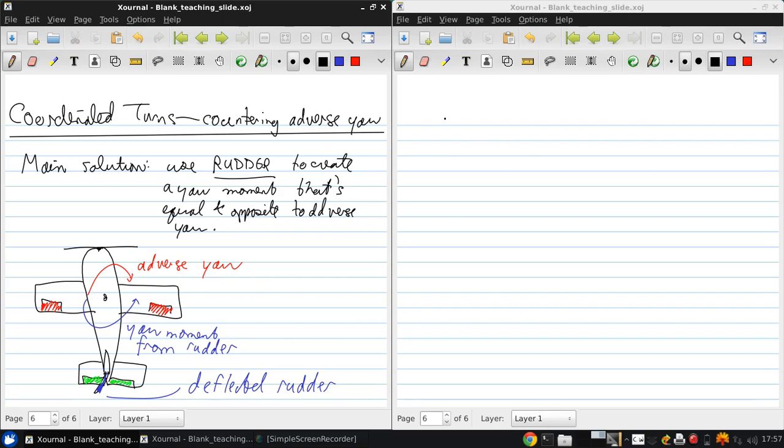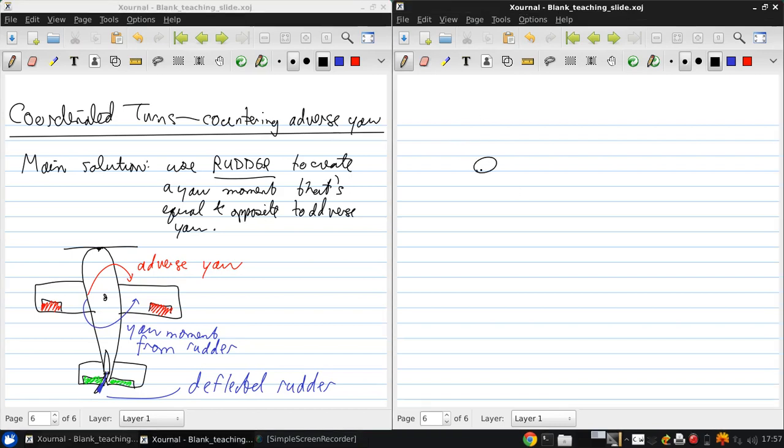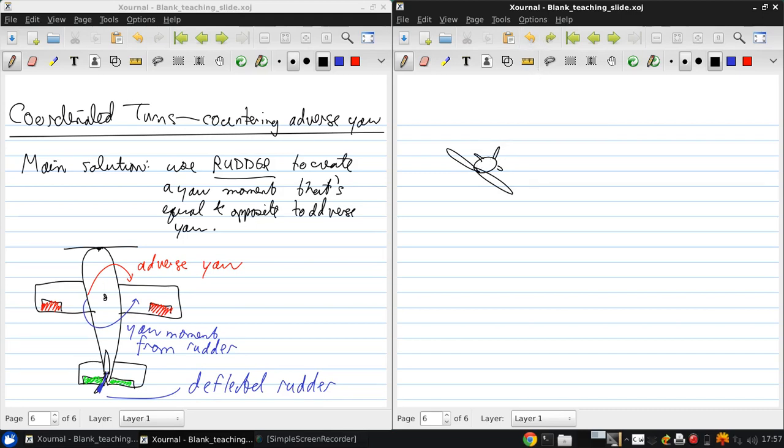So to turn, the aircraft uses roll as previously discussed. So if we now look at a picture of the aircraft from the front, and this should look familiar from some of the force studies we've done previously. Basically, the lift is going perpendicular to the wings.